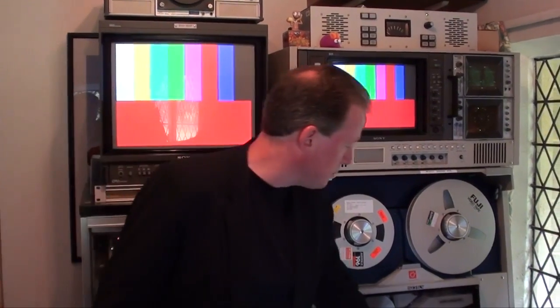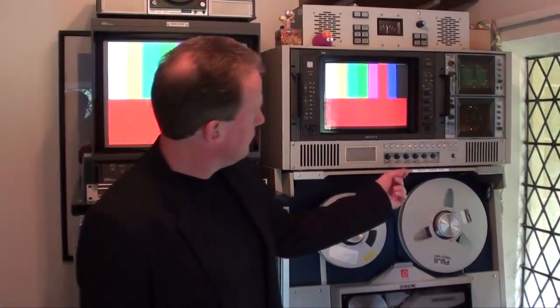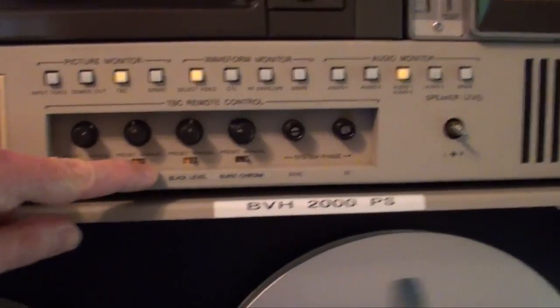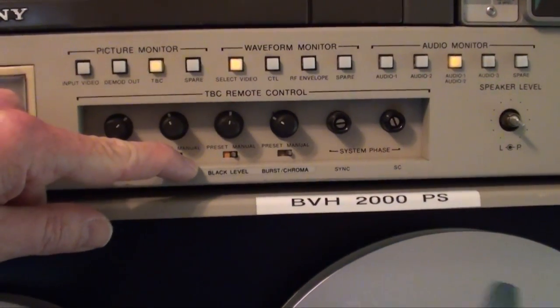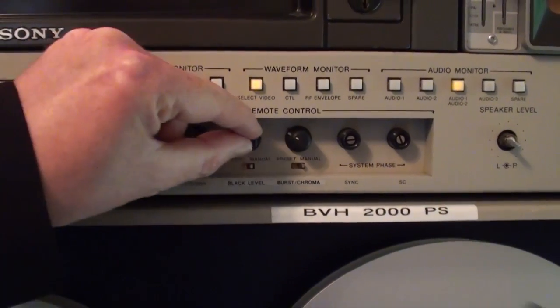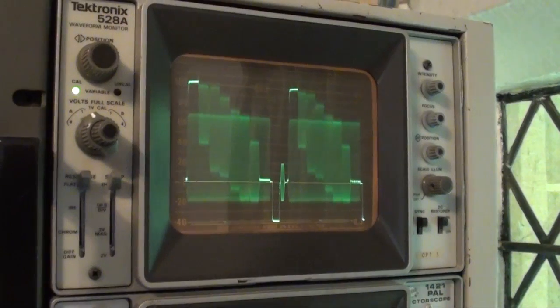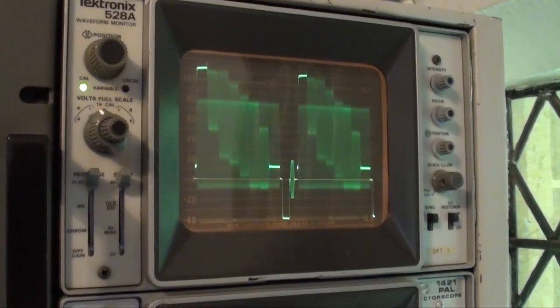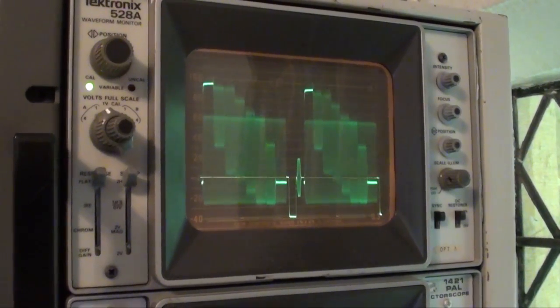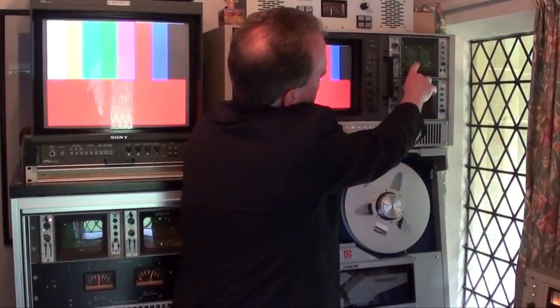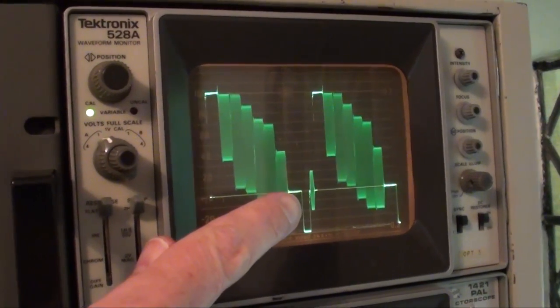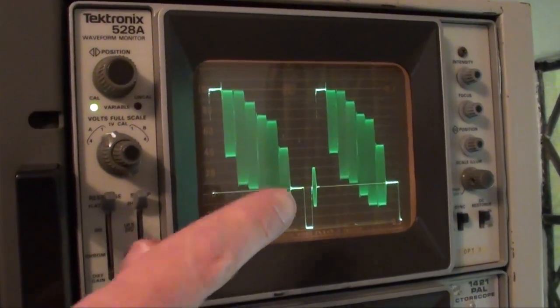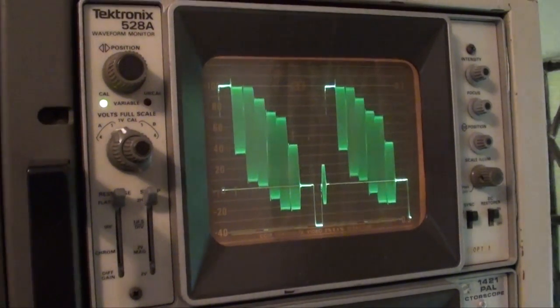So first off, machine to play. Black level is the first adjustment. Black level control is here. As I adjust it, if you look up at the top scope, you see it going up, going down. And what I want to do is I want to set the black level, which is there, on the zero volt line, which is there. That's correctly lined up.